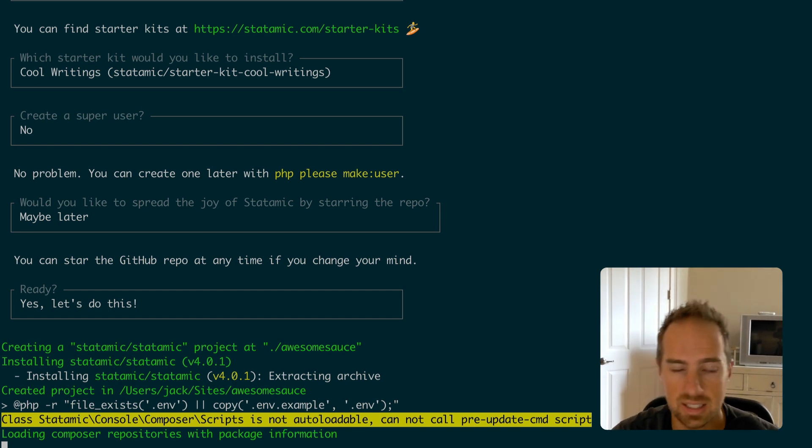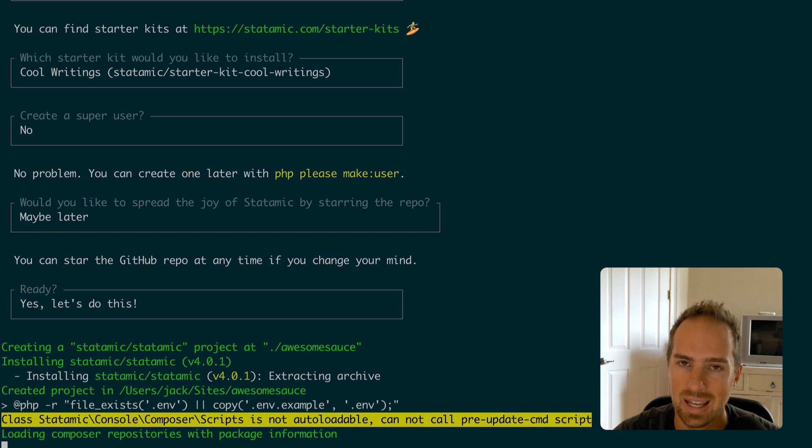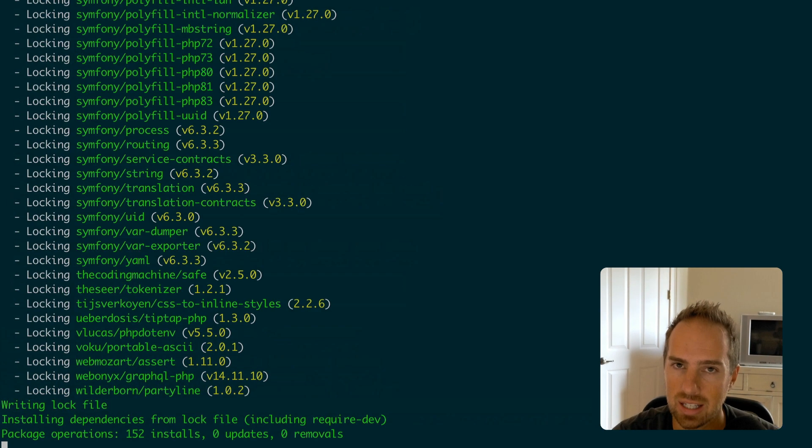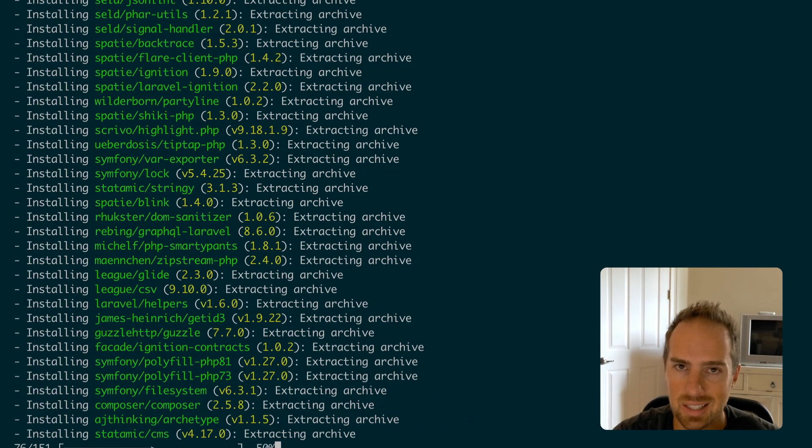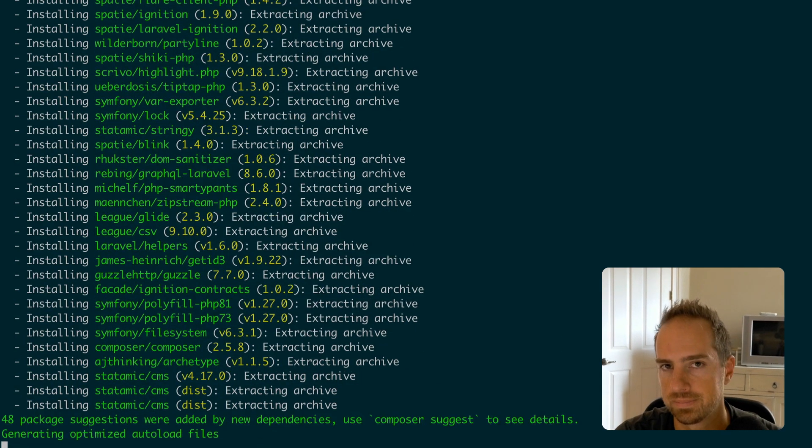Yes, it does the same thing as before but man does it look better and that starter kit discovery process? Chef's kiss.